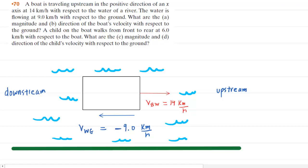We've drawn a picture based on the given description. Upstream is labeled on the right side of the diagram and downstream on the left. The boat is traveling upstream — that is, moving against the current of the river. We have shown the water moving to the left in this diagram, and the boat moving to the right, in the upstream direction.